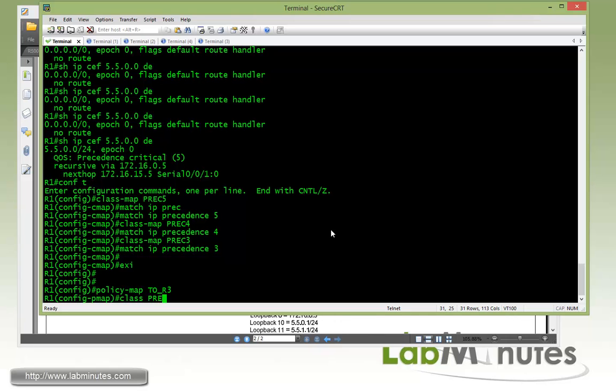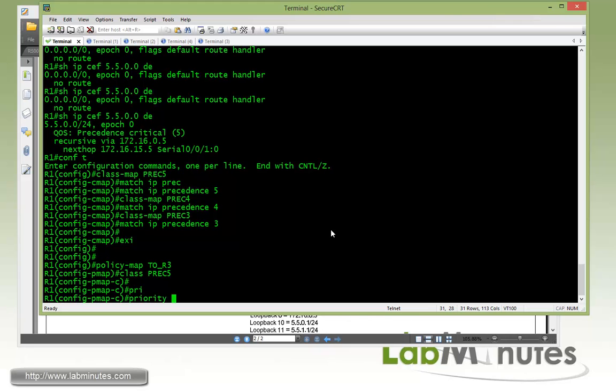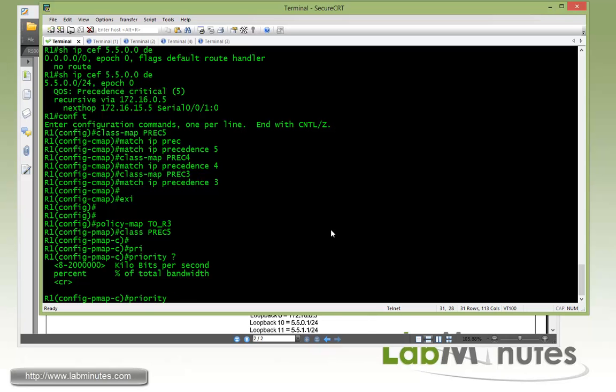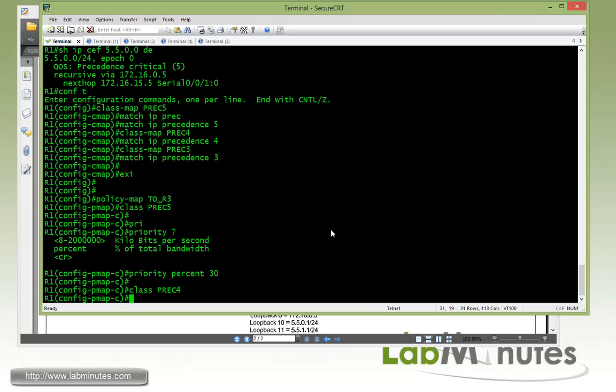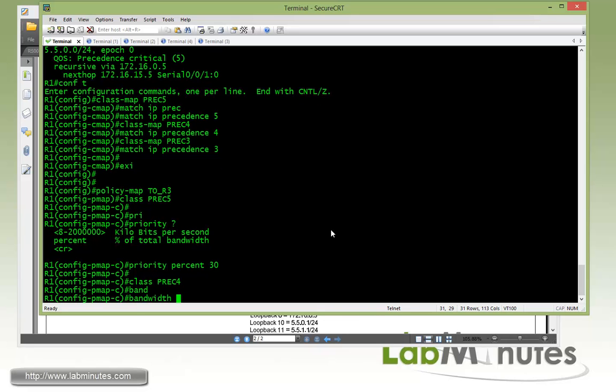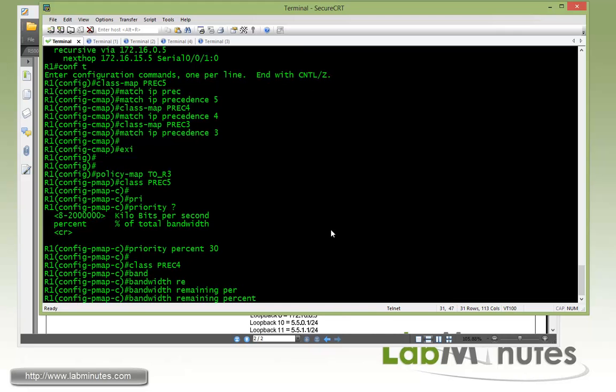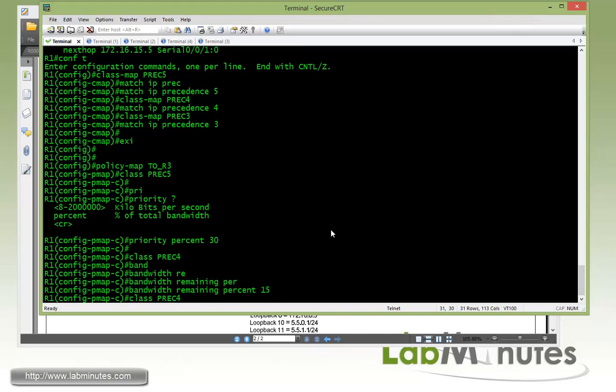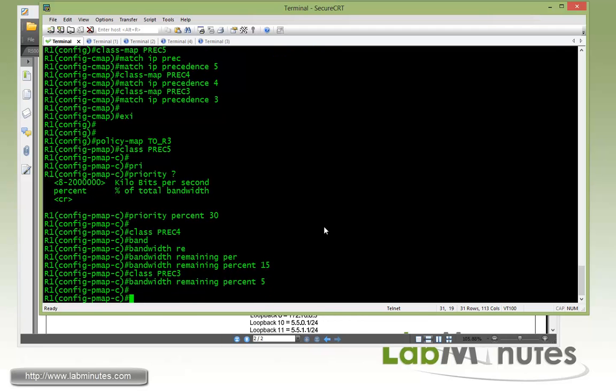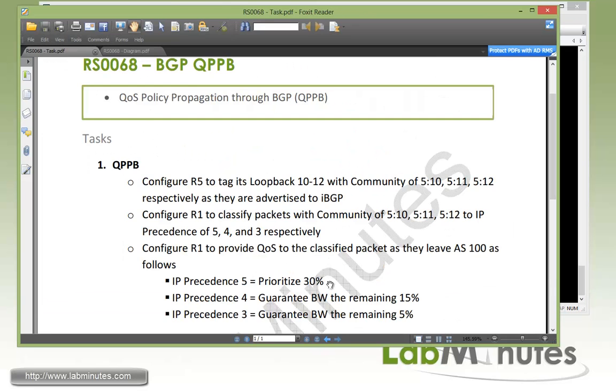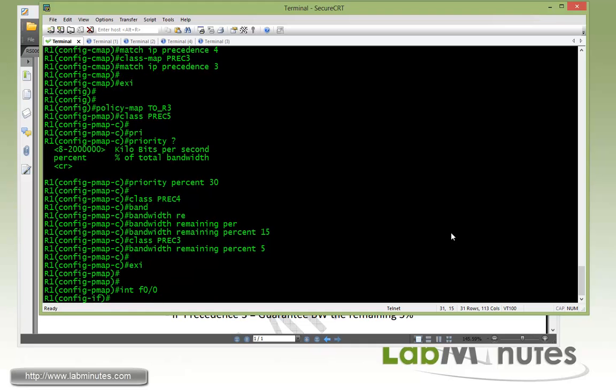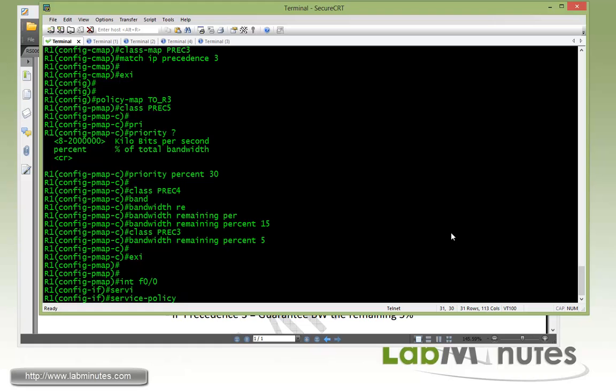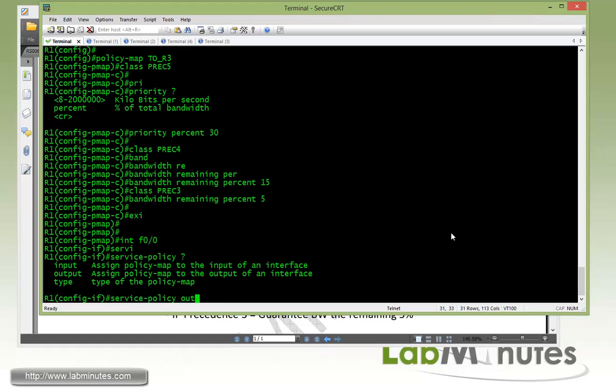Once we have a class map we move on to our policy map, we're going to call it QoS. First we're going to class using the class map of prec5, so it's going to match any packets that has IP precedence of 5, and then we're going to set a priority queue percent, since we said 30. And then we can classify on prec4, but this time we're going to use a guarantee bandwidth of the remaining, again percent 15. And then for our IP precedence number 3 we're going to do bandwidth remaining percent 5, just like how we have this specified right here. And now we have to apply the policy map outbound of the interface, and that is a fast 0/0 interface, so with the service policy command, with the direction of output QoS.